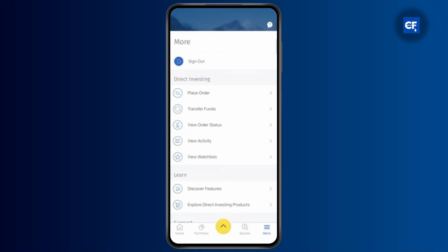Then after that, the final step is to review your changes and then hit the confirm button to apply the changes.